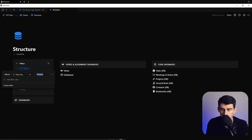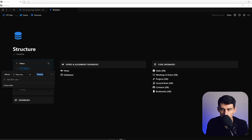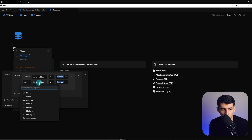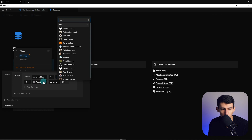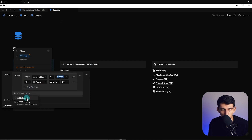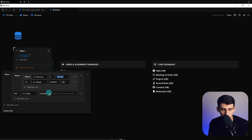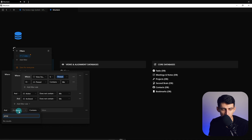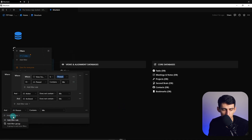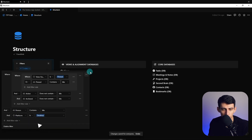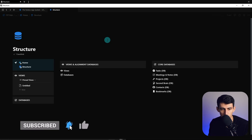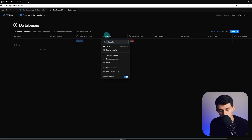Filter as follows — this is very important to get right. Turn it into a group, then into a group again. Do: View Status is Pinned OR that Pinned status contains me. The reason for that is if you personally override it to pinned, it will fix it. Then: Active does not contain me AND Archived does not contain me. Also: People (the assigned property) contains me AND Platform is Desktop. I'll tweak the name of the property to 'People' to keep it consistent across both databases.